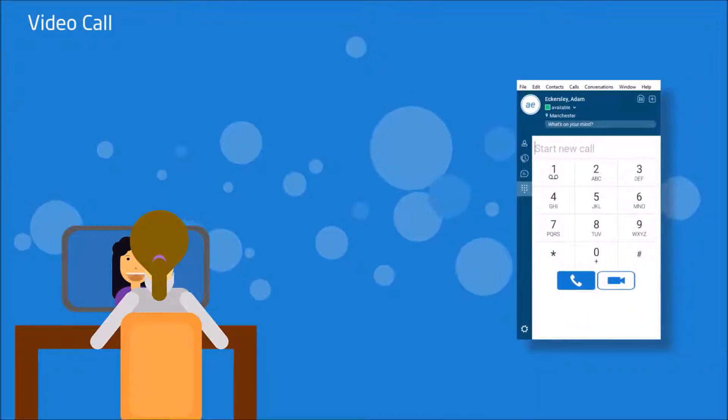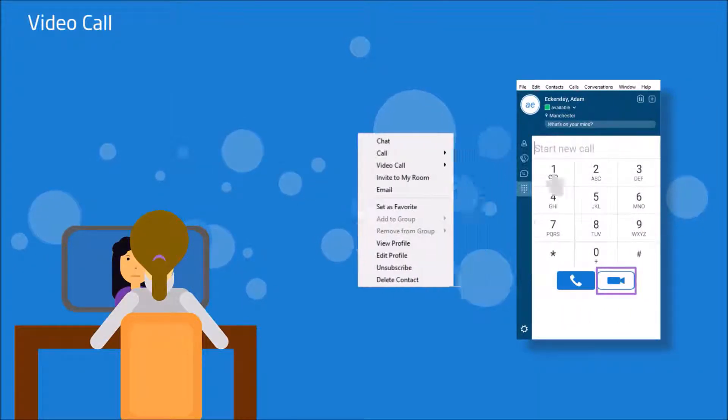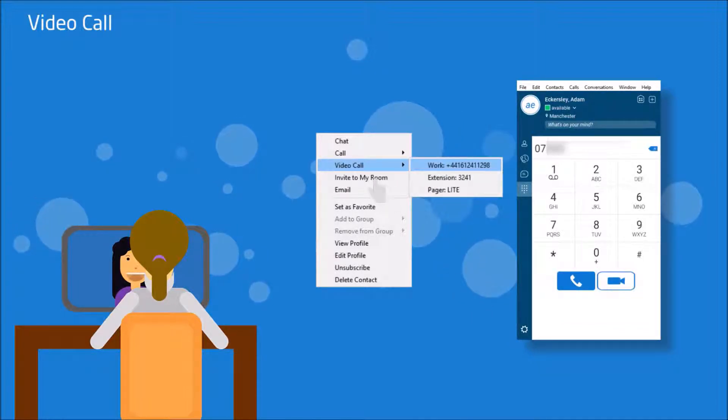You can also make a video call by clicking on the video call icon here, or by right clicking a contact from the contacts tab.